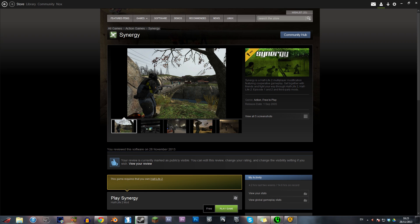Now that you have Hamachi set up it's time to download the mod. Just pop over to Steam and type in the search bar Synergy. It should be the first thing that comes up. It's completely free to play but does require that you already own Half-Life 2. Just hit play game and it should start downloading.